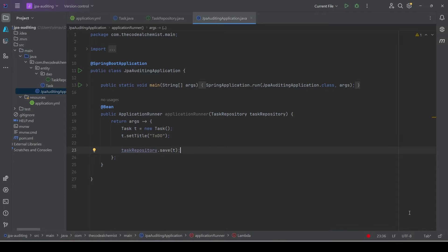Welcome back. In today's video we will learn how to implement auditing using Spring Data JPA and Hibernate. First of all, what is auditing? Auditing is the process of tracking and capturing changes — changes which are done to data over a period of time. Whatever data we have in the database changes over time during updates, deletions, and so on.